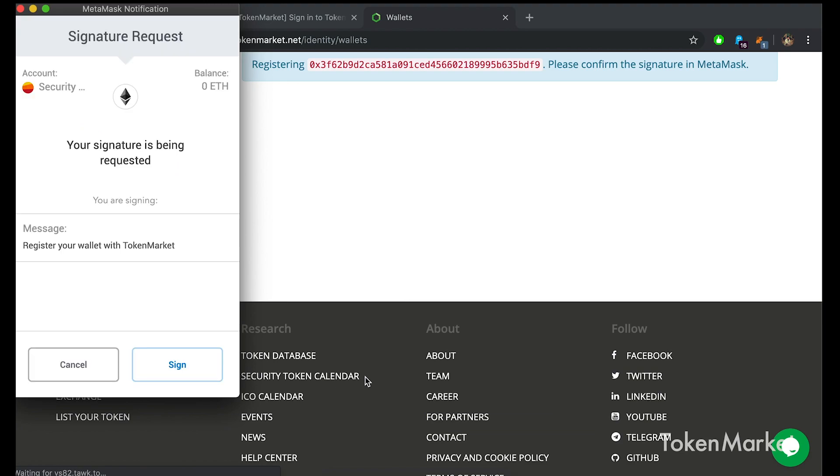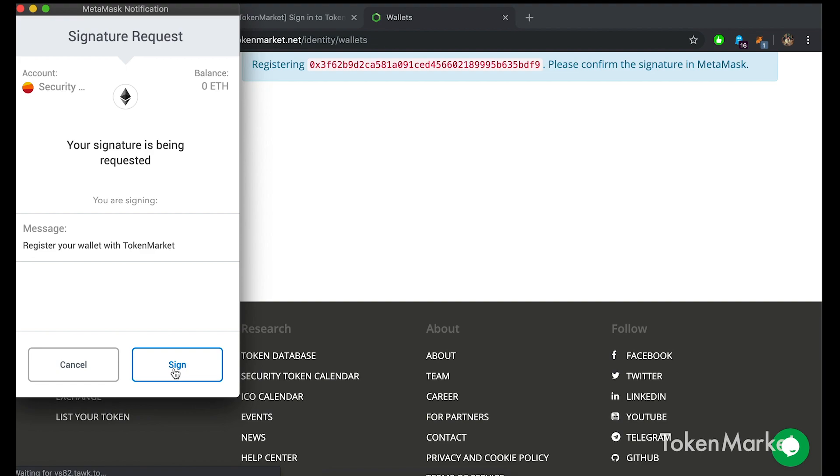As you can see from the message, the signature is prompting you to register your wallet with TokenMarket. It is important to note that TokenMarket does not have access to your wallet and cannot execute transactions on your behalf. This merely connects your wallet with our platform so you are able to receive any tokens from TokenMarket. Once you are happy to proceed, click the sign button within the pop-up. This will confirm registration and close the window.